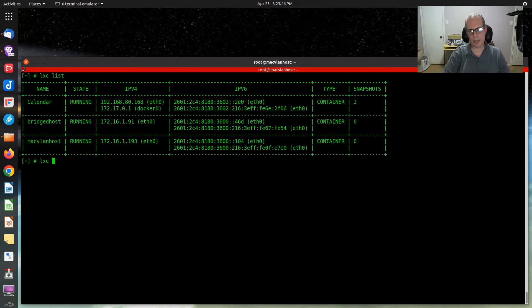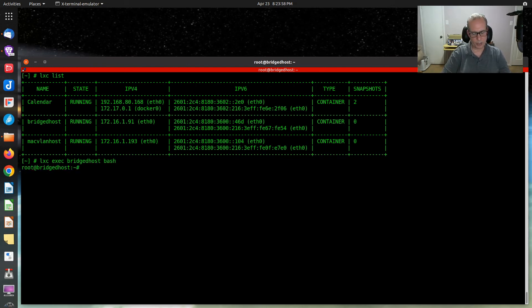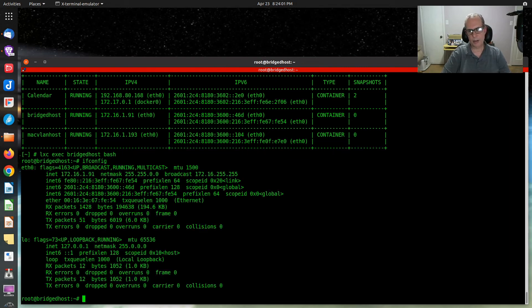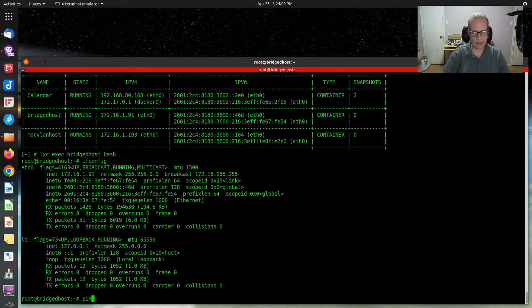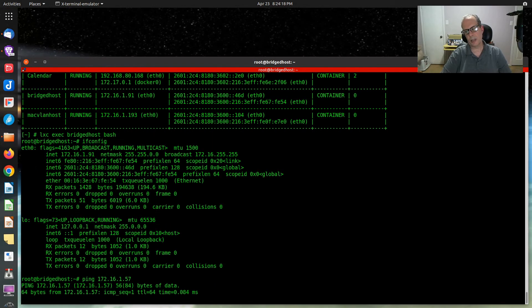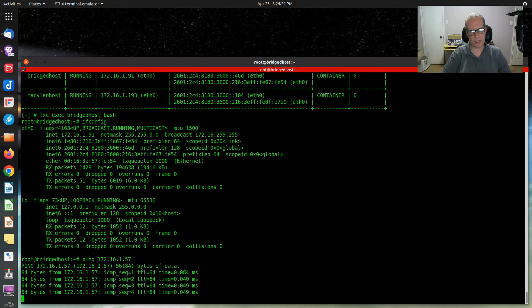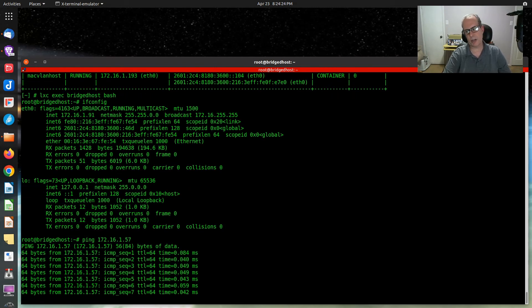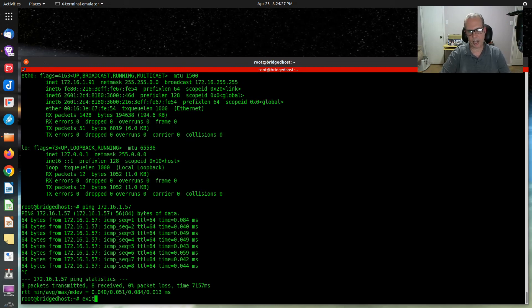Running 'lxc exec bridged-host bash' to enter the bridged host, then 'ifconfig' shows the address 172.16.1.91. Pinging 172.16.1.57, which is the LXD host this container is running on, succeeds. Since it's a bridge container, it can reach the host as mentioned in the slides. Then we exit out of this container.